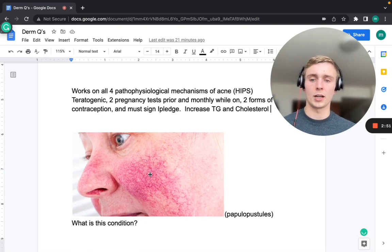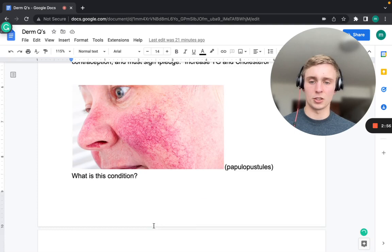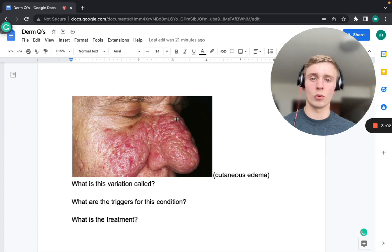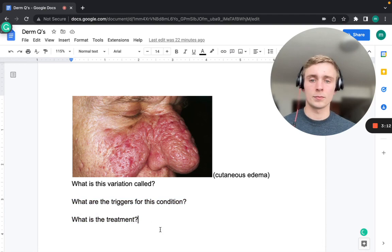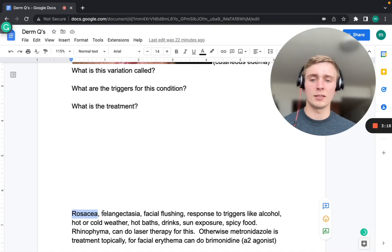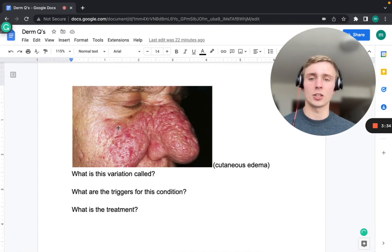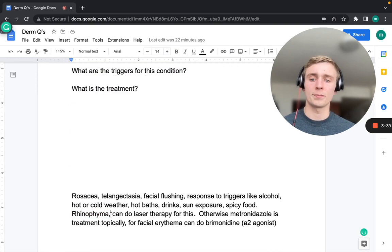The next condition shows telangiectasias on the cheeks and nose with facial flushing — this is rosacea. Triggers include alcohol, hot or cold weather, hot baths, drinks, sun exposure, and spicy food. The variation with nasal thickening and cutaneous edema is called rhinophyma. Treatment is topical metronidazole; for rhinophyma, laser therapy can be used.